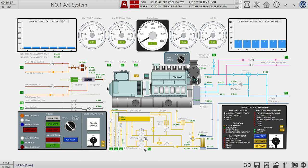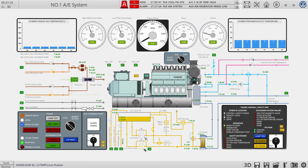We have also set our lube oil running. Let the diesel circulate through the system. Let's start our lube oil priming pump — the pressure is about 0.2 bar and our pump is delivering oil through the cooler and through the filters.